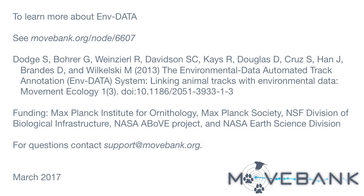So that's it. You are now an expert in EnvData. I hope this has been helpful in showing you how you can use the service. Check the reference and link below for more information. If you have other questions, you can reach us at support at movebank.org. Thanks for watching.